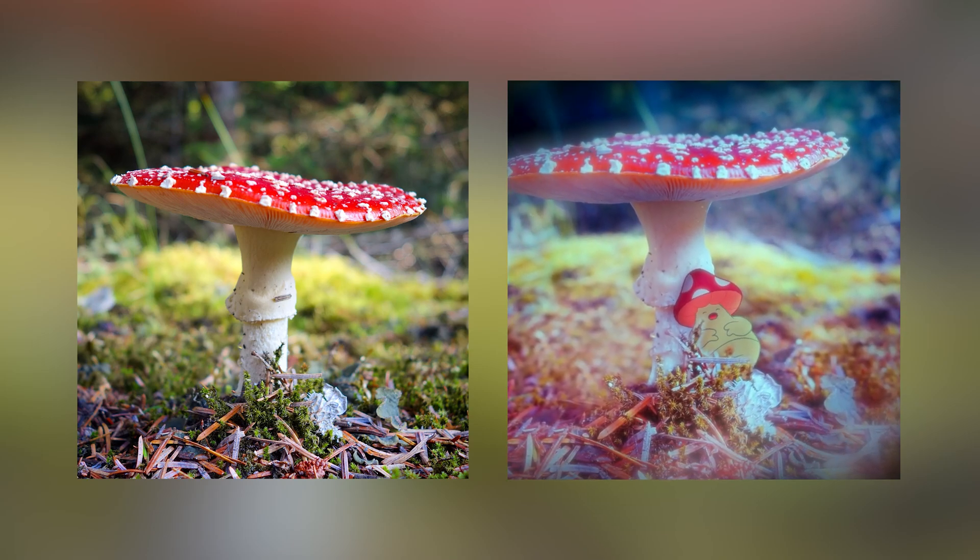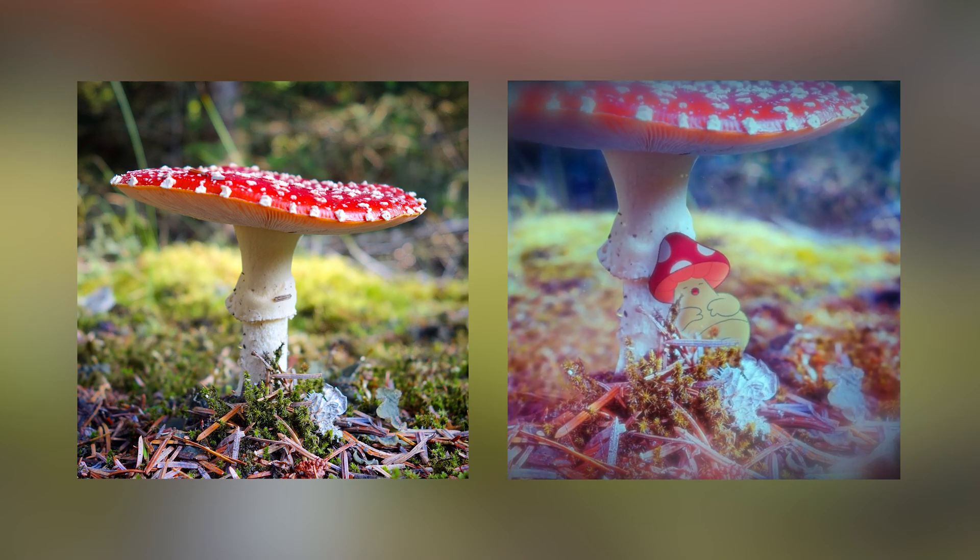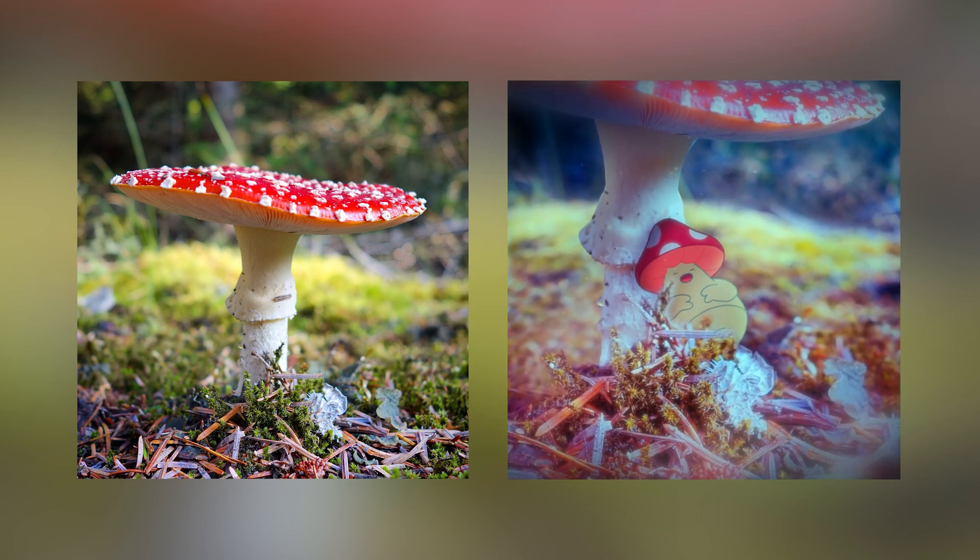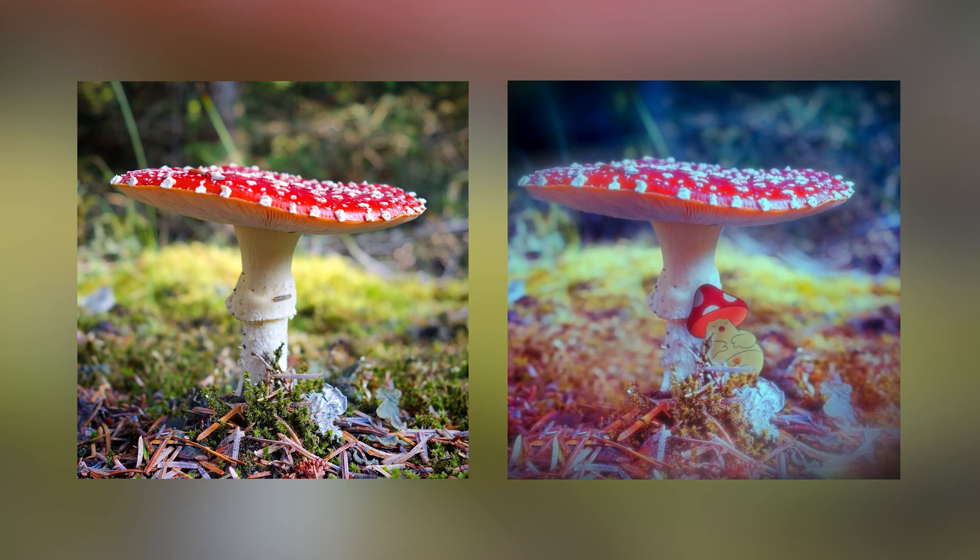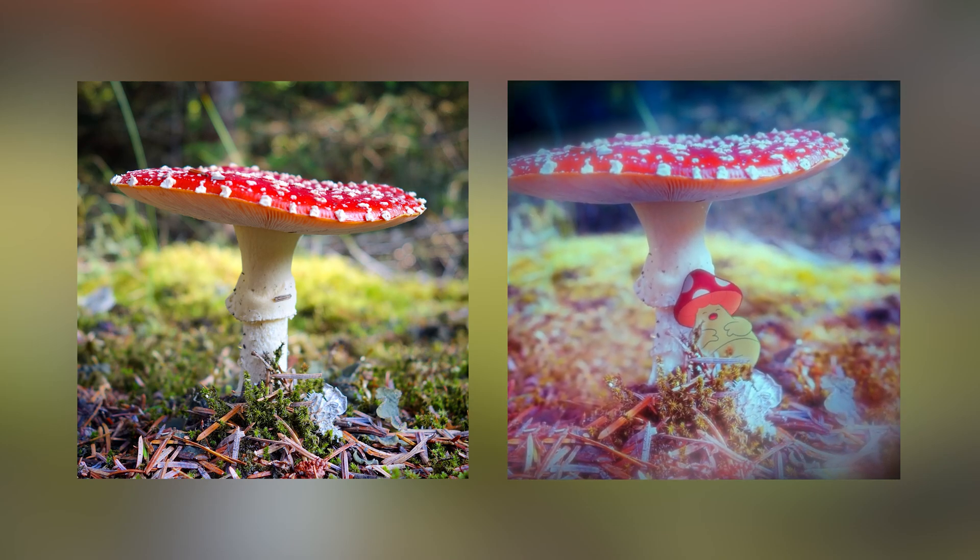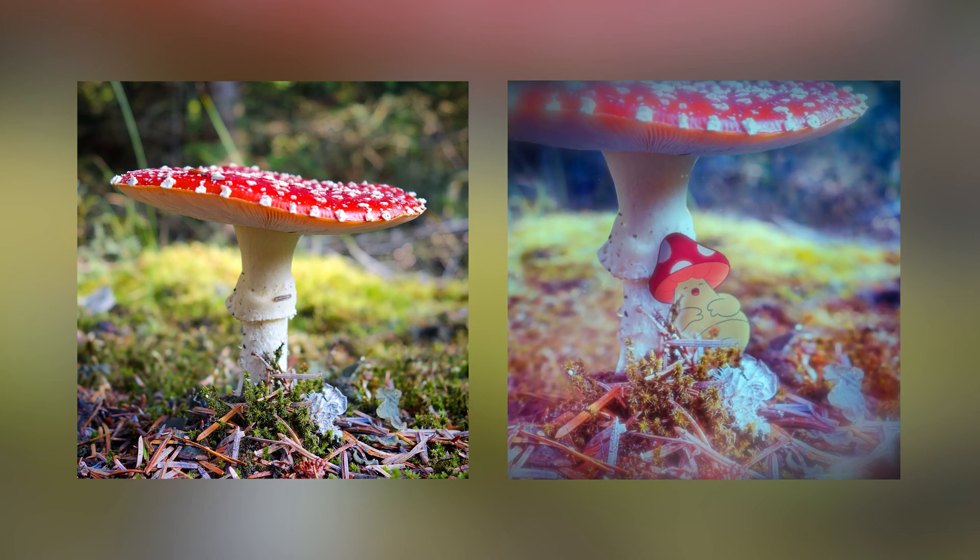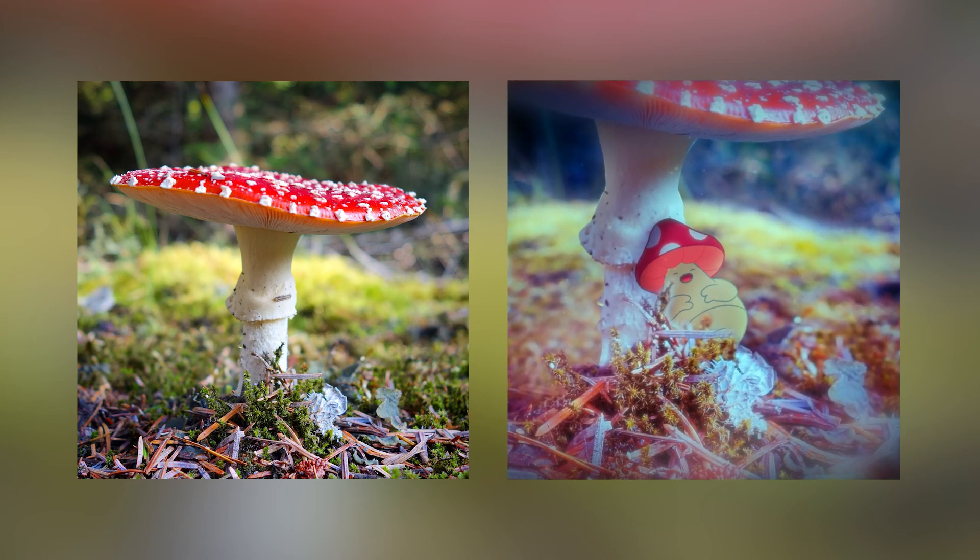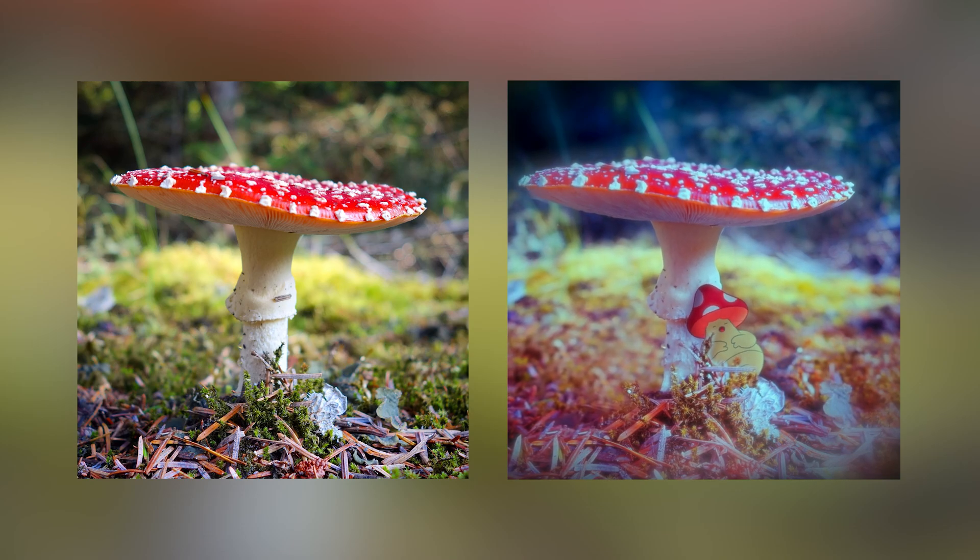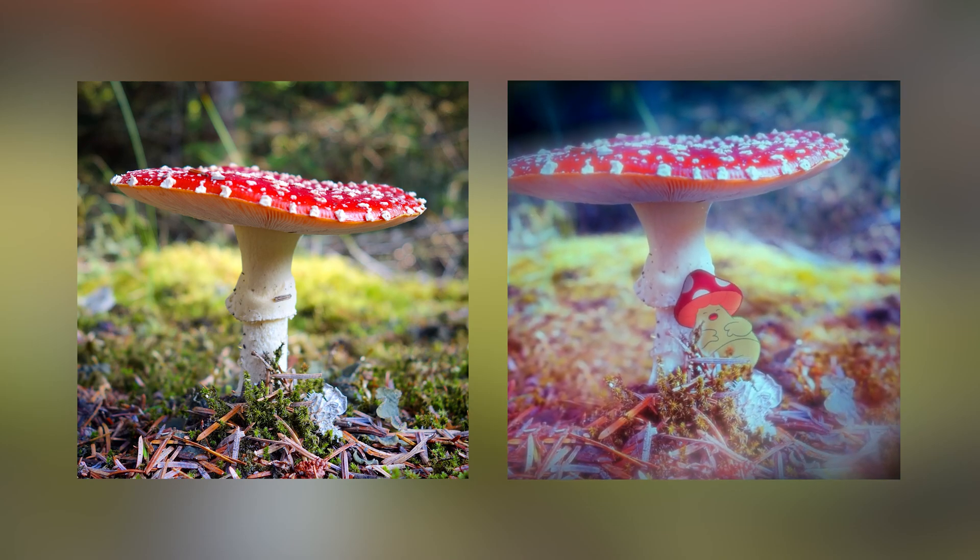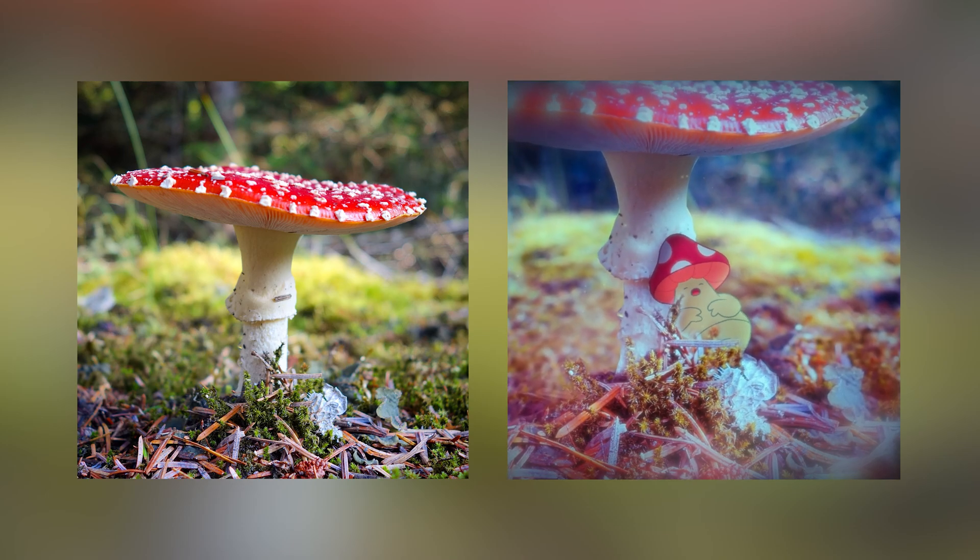Today we are taking a 2D image from a stock website and using a combination of After Effects and Photoshop to turn it into this animated 3D image. You can see here that we have real 3D depth going on by separating out sections of the image into different layers, pushing those layers around in 3D space.